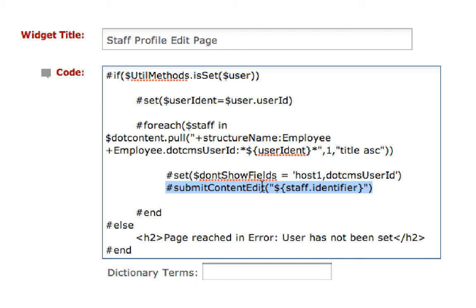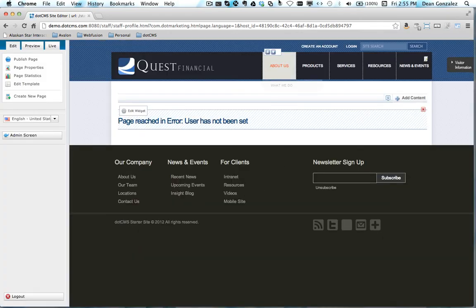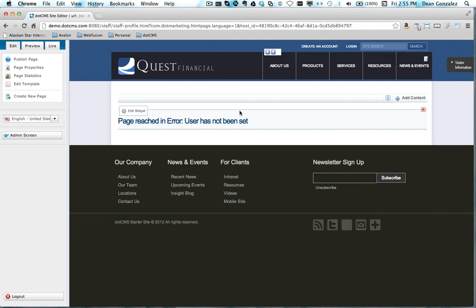If we do that and take a look at the frontend, save and publish our widget. I've got some error messaging here that if somehow the page is reached in error, but that shouldn't happen from the frontend.